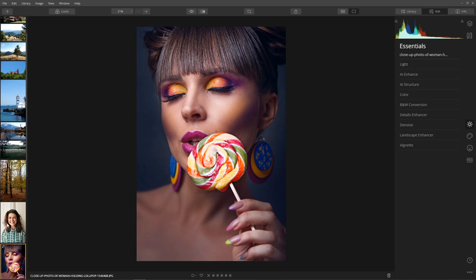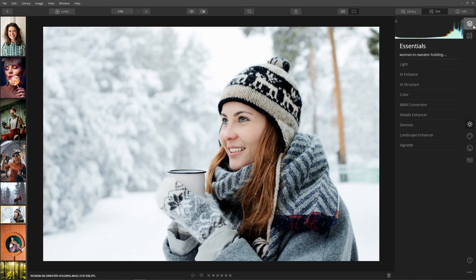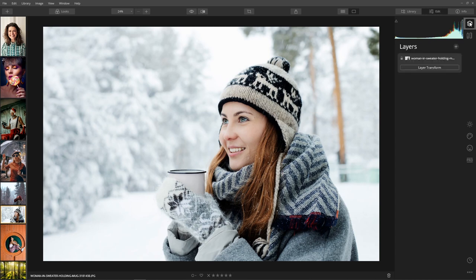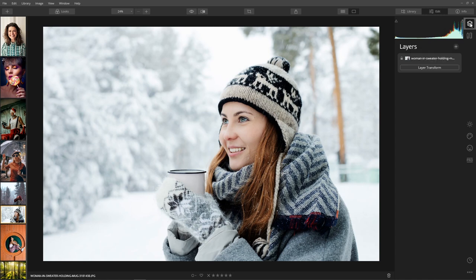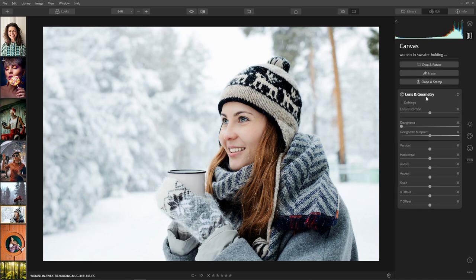Let me show you the menus on the right side of the screen. First we have layers, which is really cool because we can edit images in a layer style similar to Photoshop — we can add a new adjustment layer, a new image layer, or a new stamp layer for additional creativity. This is something that Lightroom doesn't have.